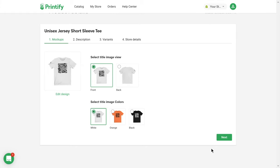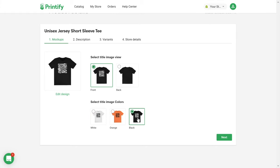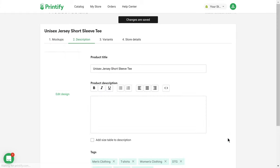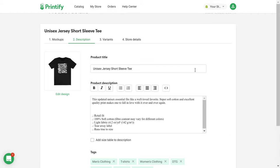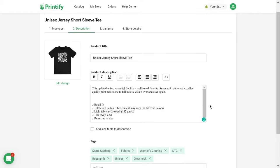Here you can see your product variants as mockups and choose the title image. Now edit product information such as the title and description.